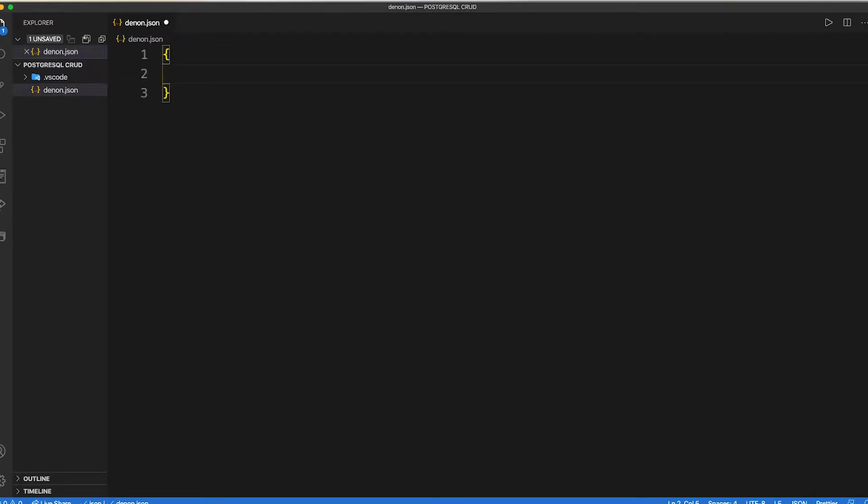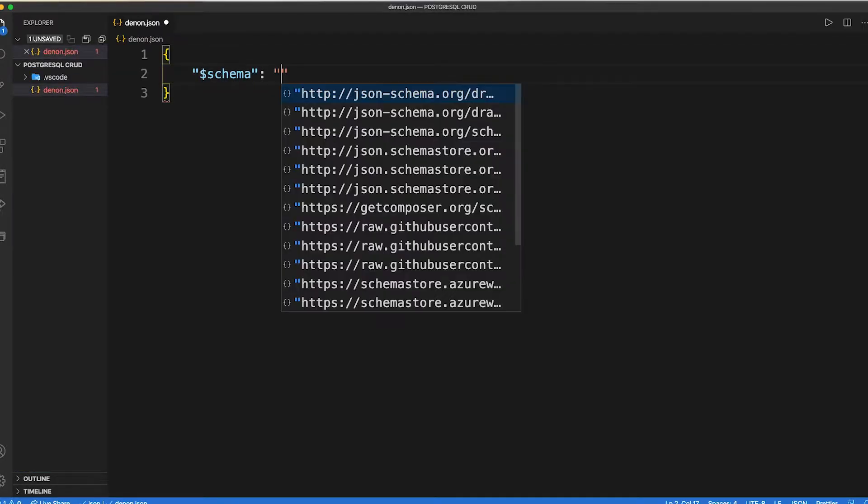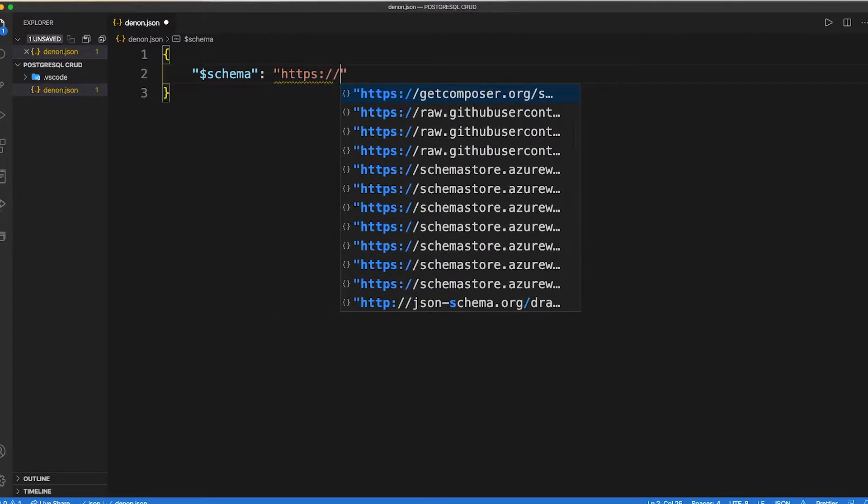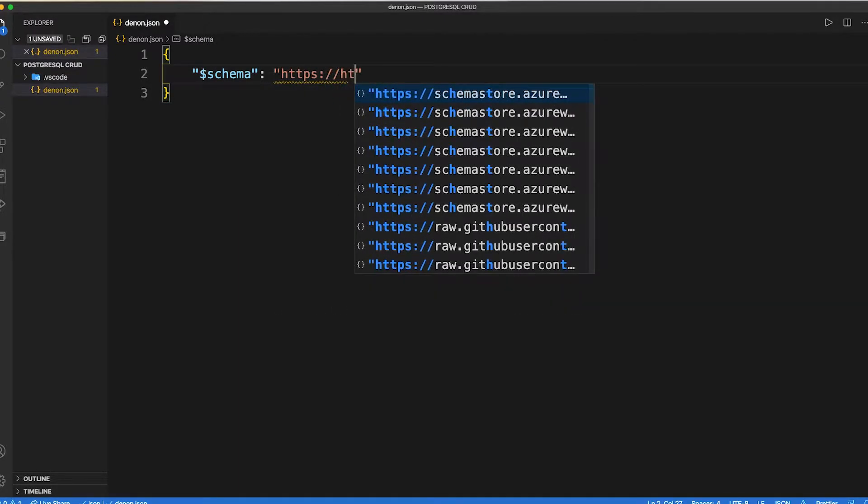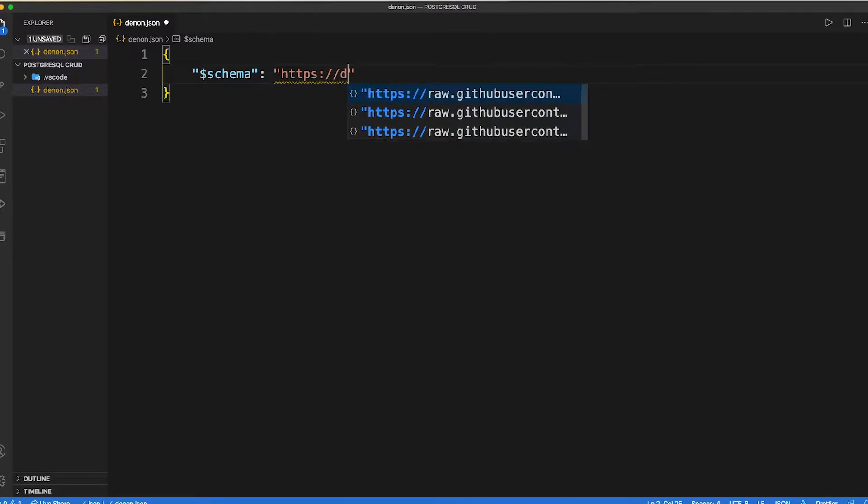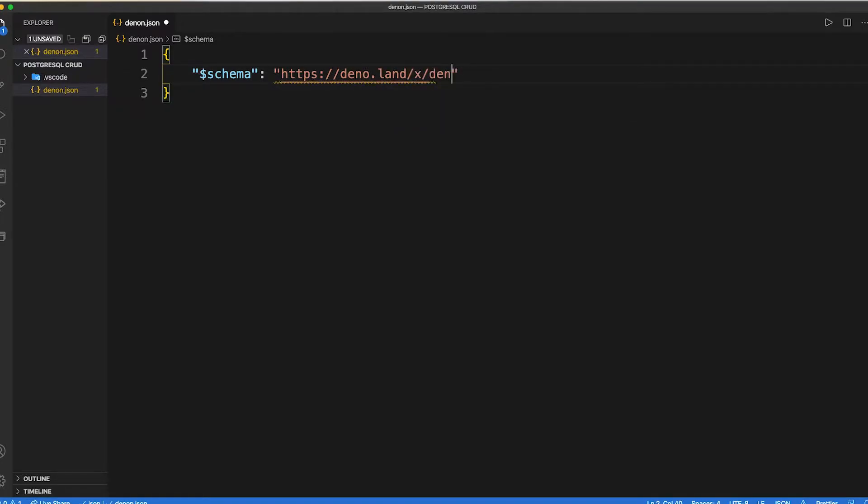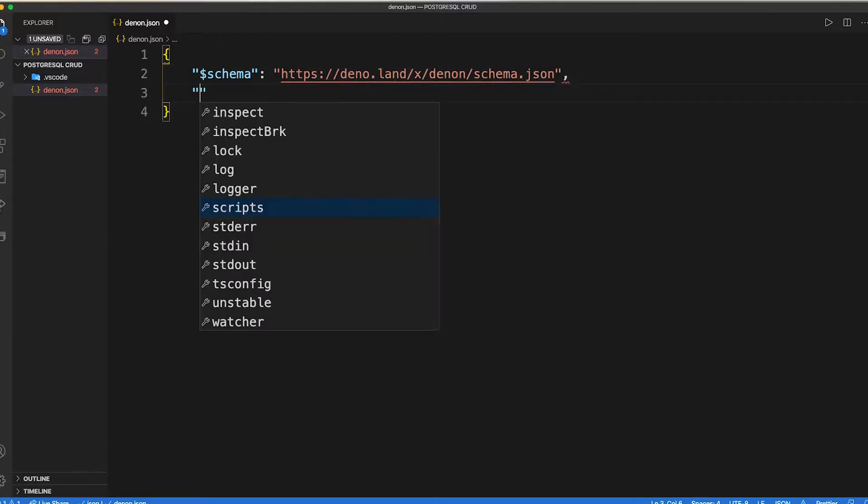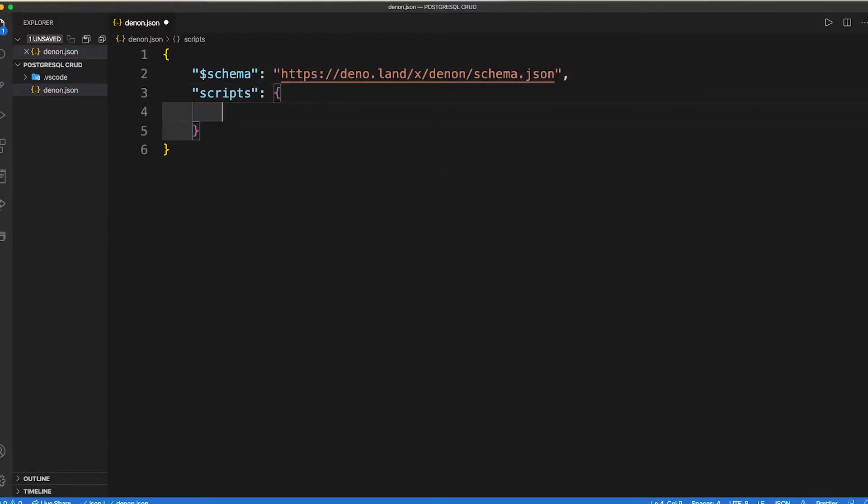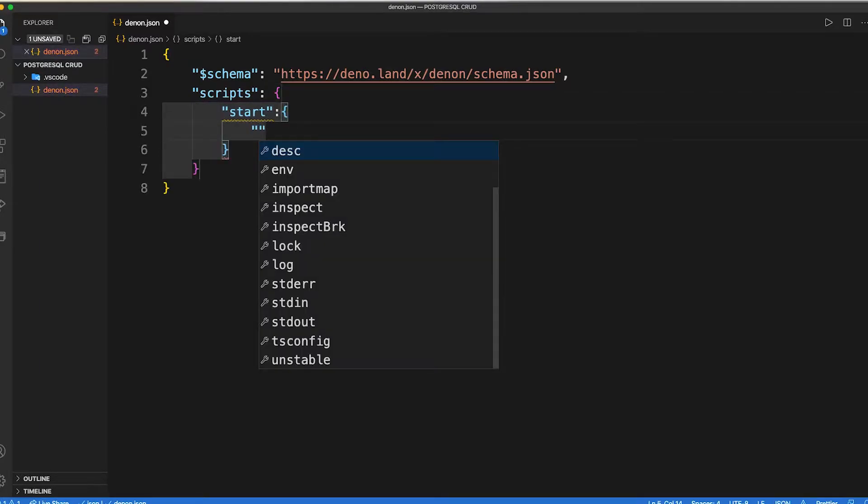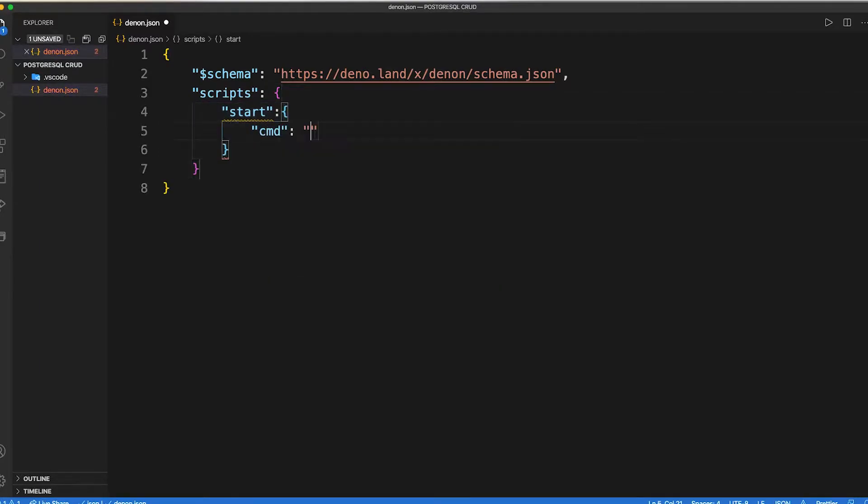Inside denon.json file first, we need to import the schema. Then, we can type our script inside it. We need to pass our start command, its description, app permission tags, and if we are using unstable module, then we also need to pass that.